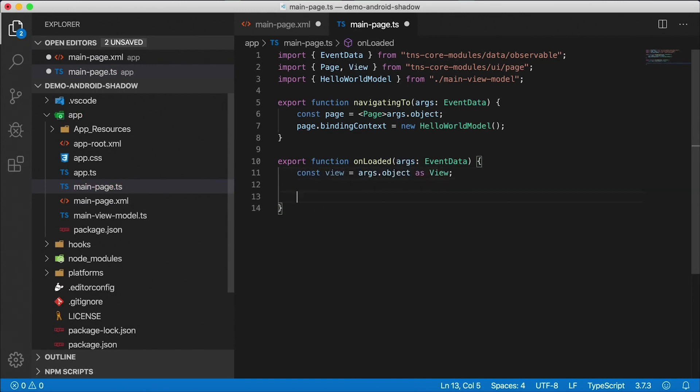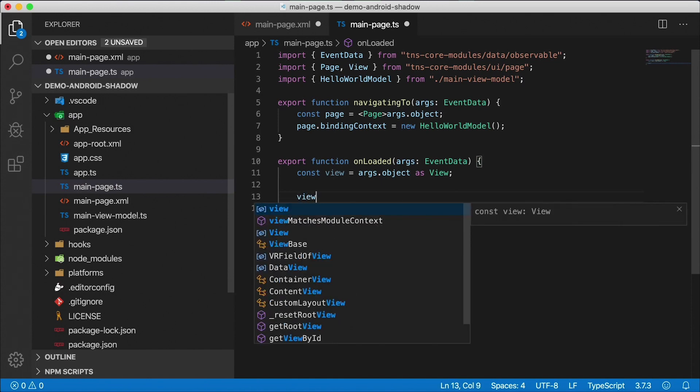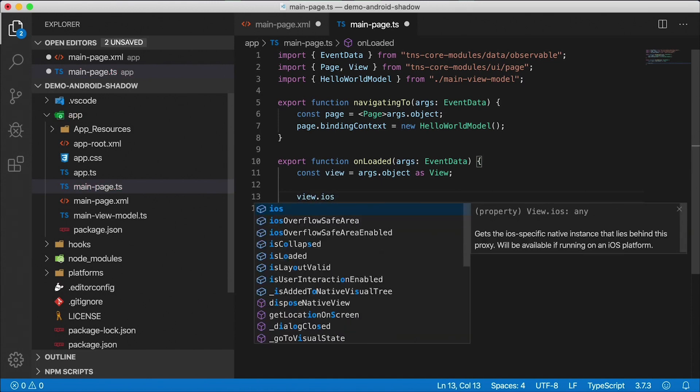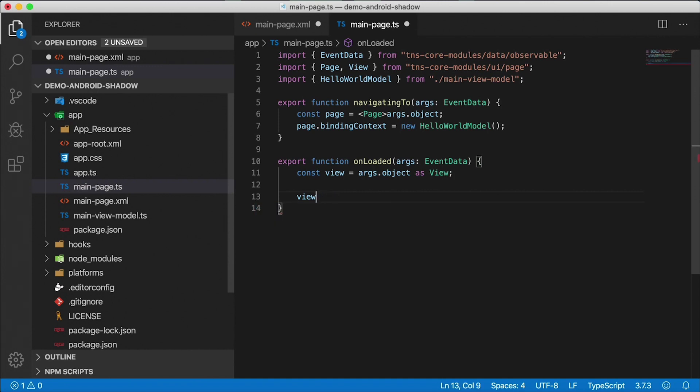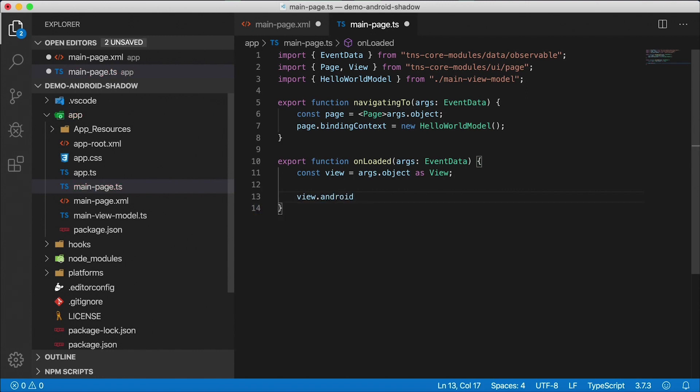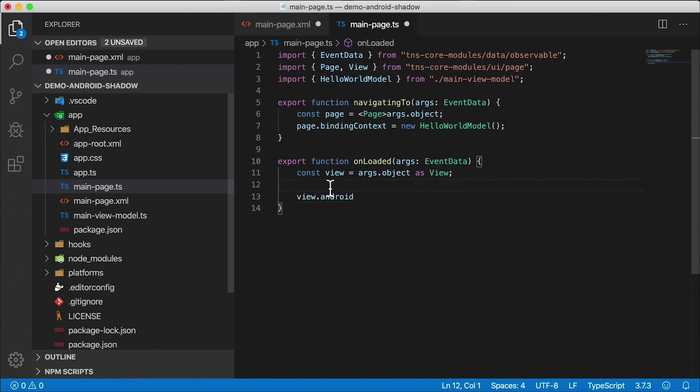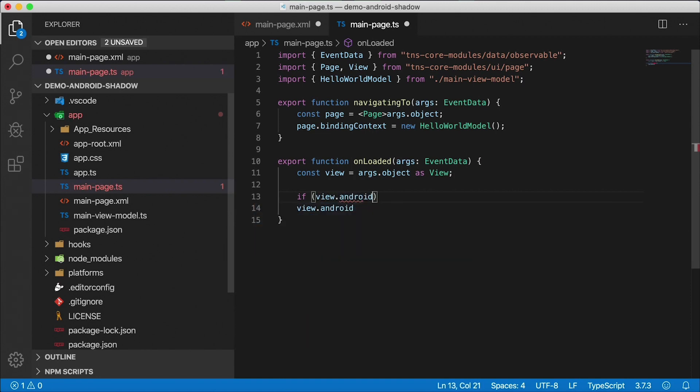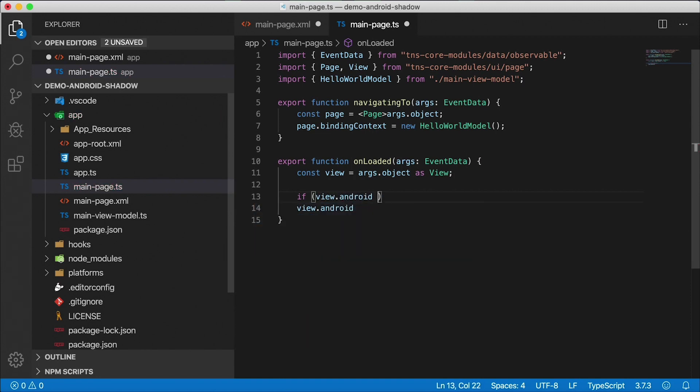Now, here's where the fun part begins. In NativeScript, the view will have an iOS property if you're running on iOS, but if you're running on Android, iOS will be undefined. And likewise, view.android will be undefined if you're running on iOS. Right now we're running on Android, so view.android will not be null. I will not bother checking to see if it's null or not for this example.